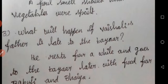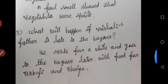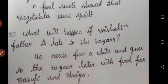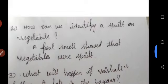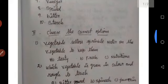What will happen if Vaishali's father is led to the bazaar? He rests for a while and goes to the bazaar later with food. Read all the lessons and don't forget. Thank you, students.